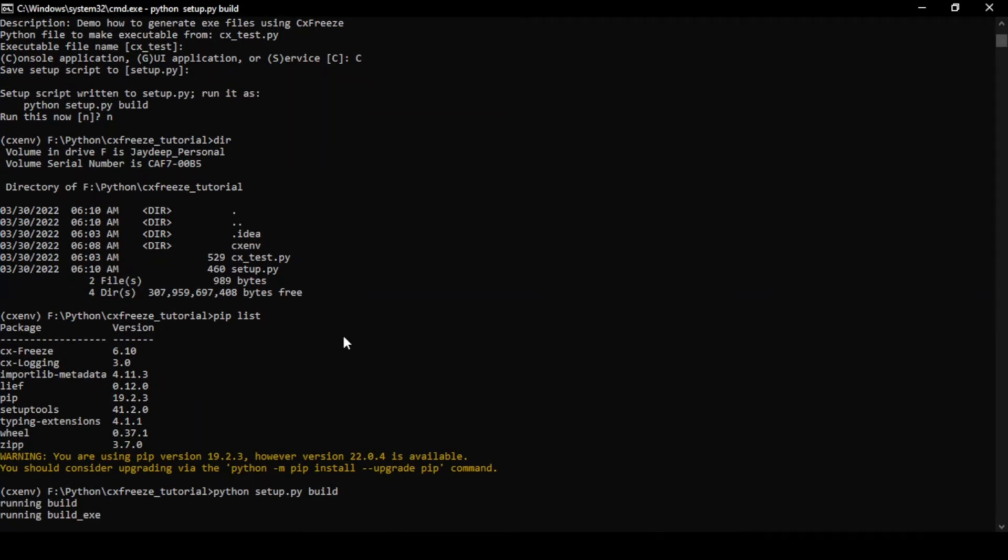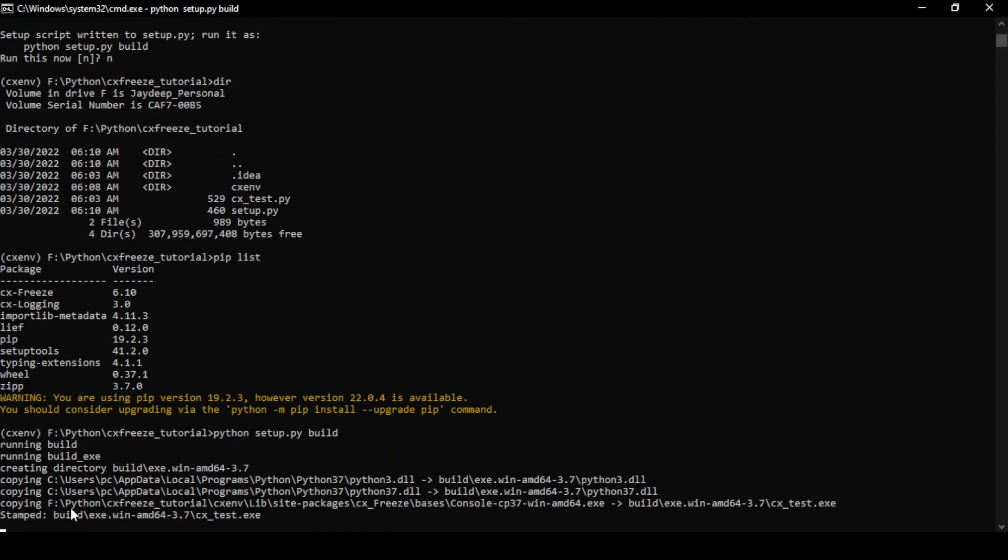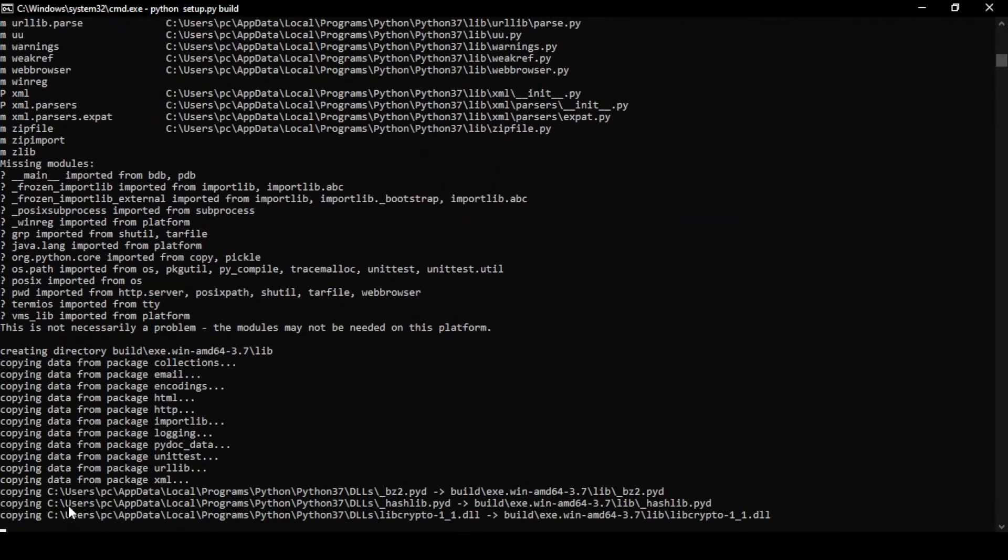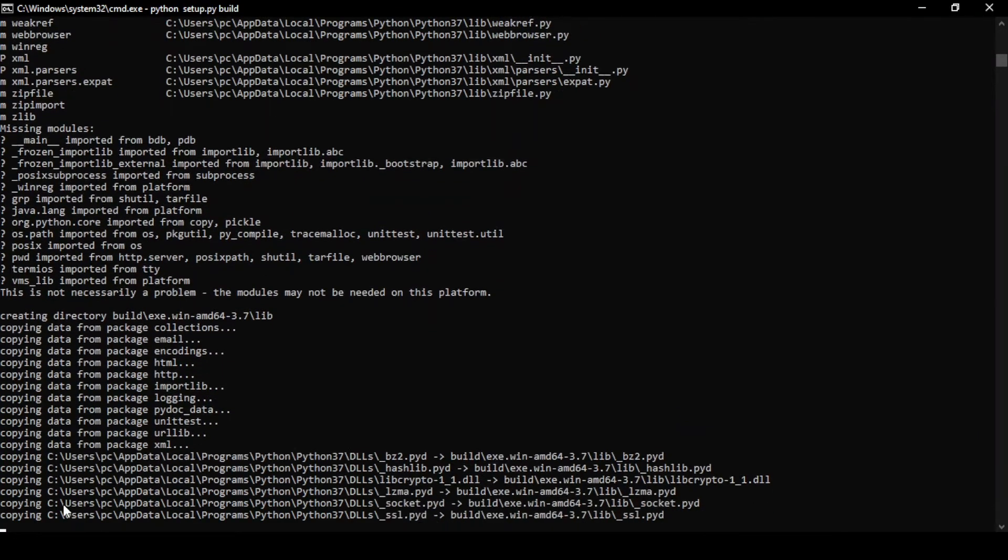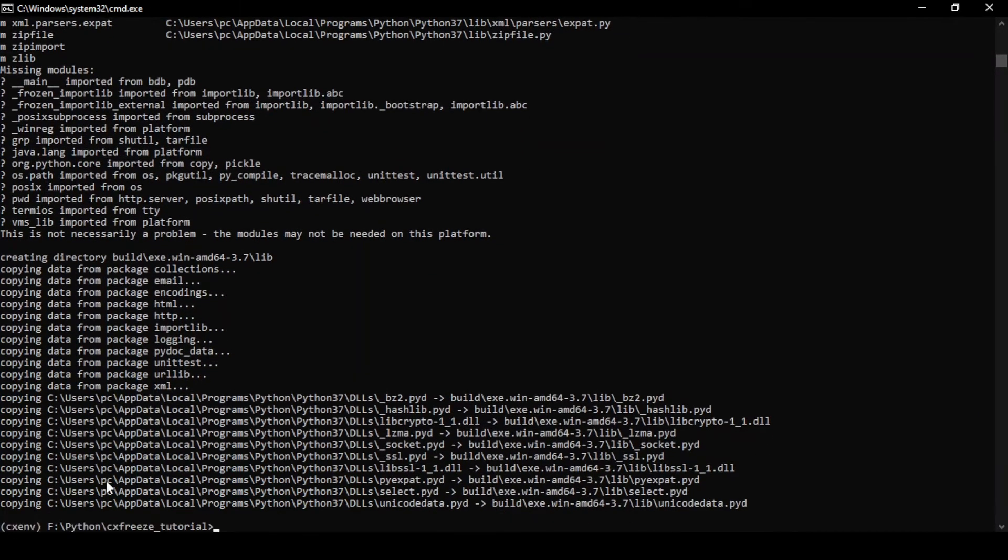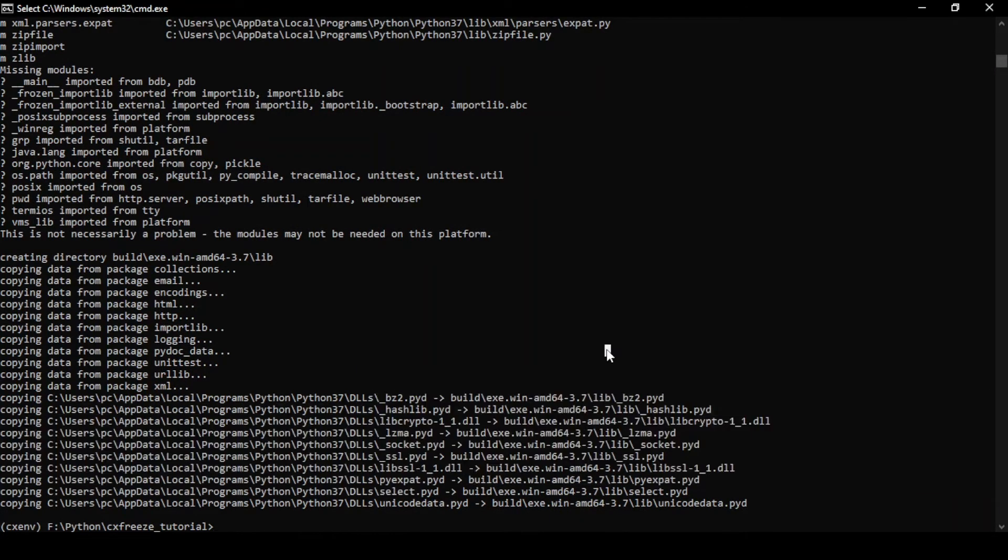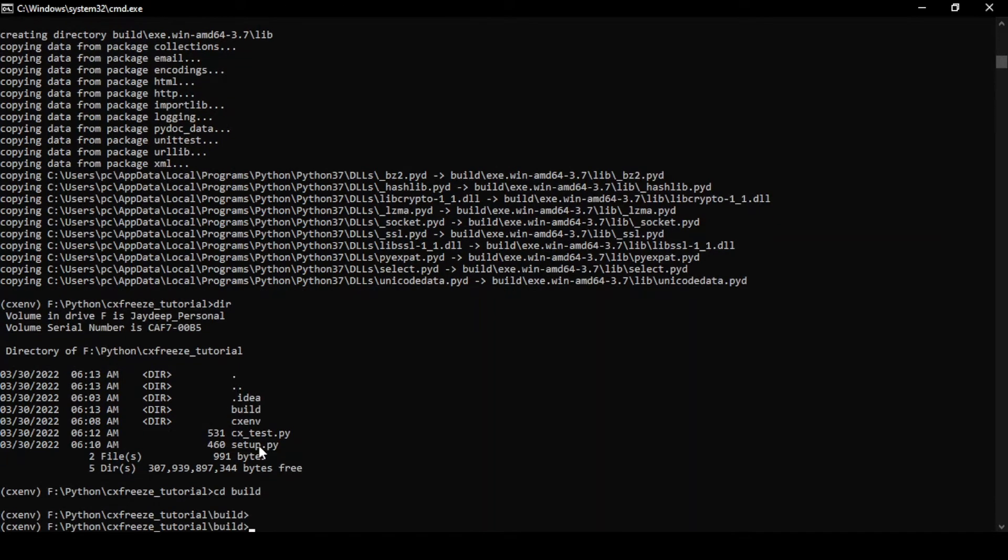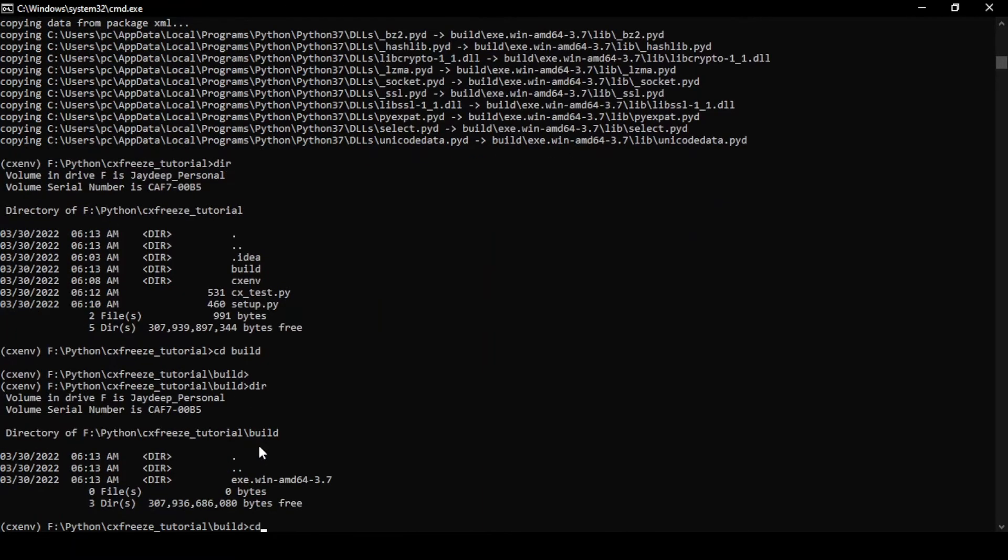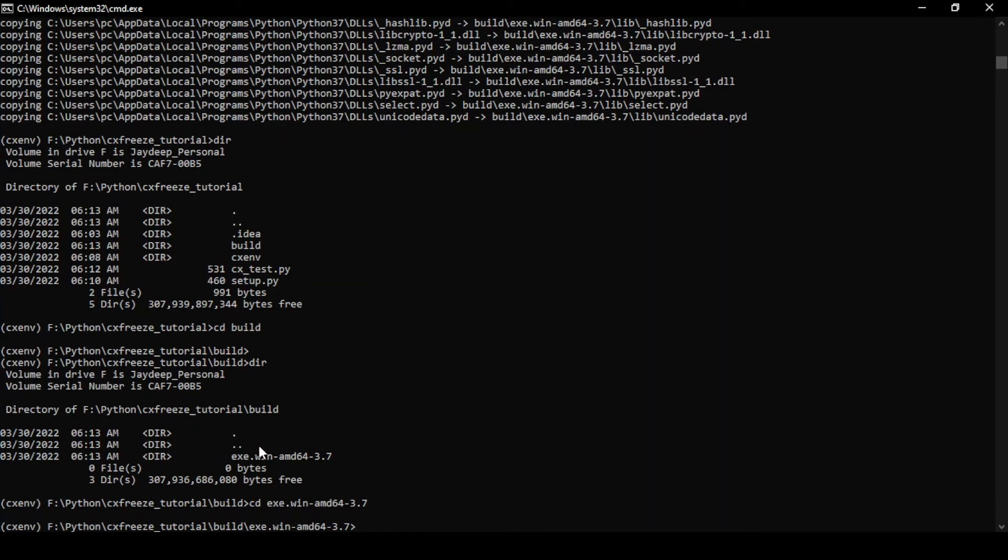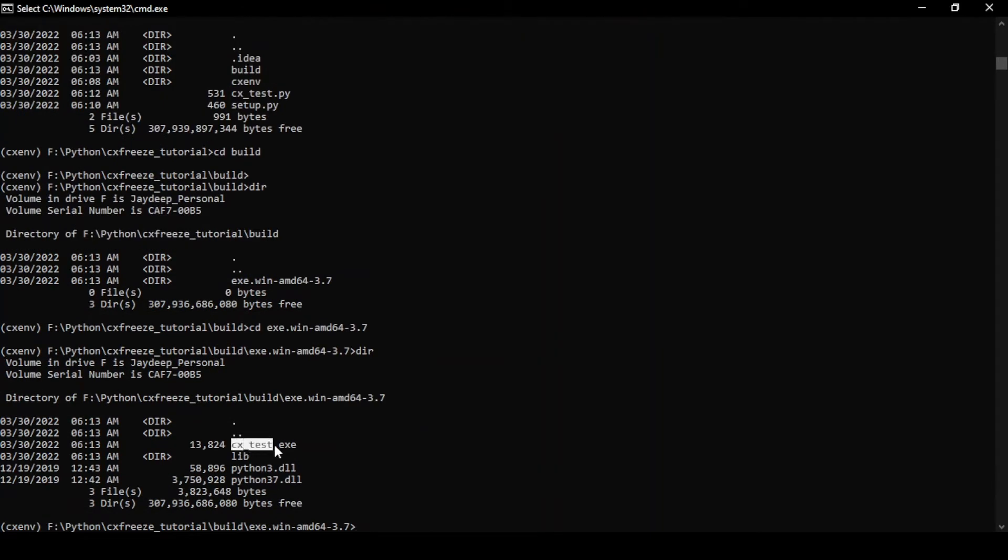When you do that, you'll see that the build process starts running. Because it's a smaller code, it'll take a couple of minutes to do it. Now this is already done and if I now do a dir, I have a new folder here called build. Within build, I have the exe and here you can already see the exe file which is generated.